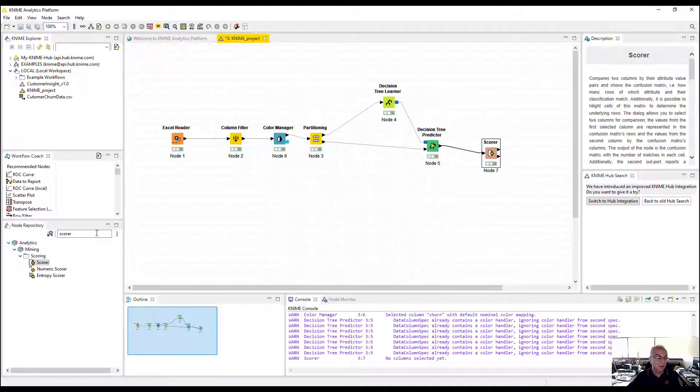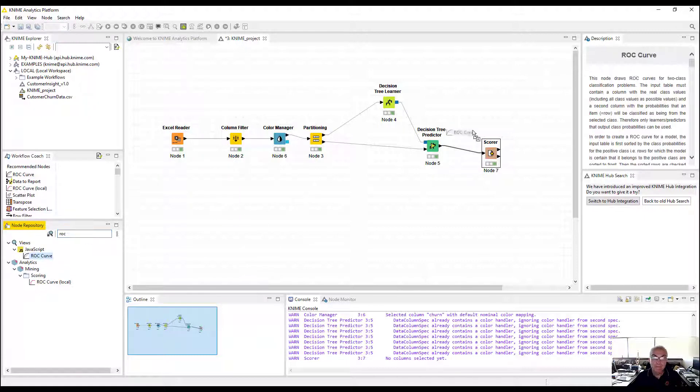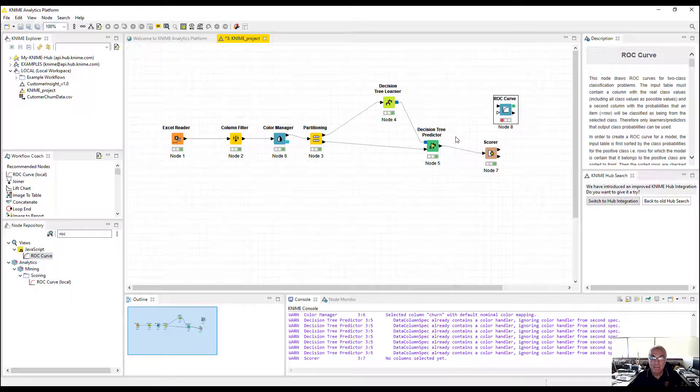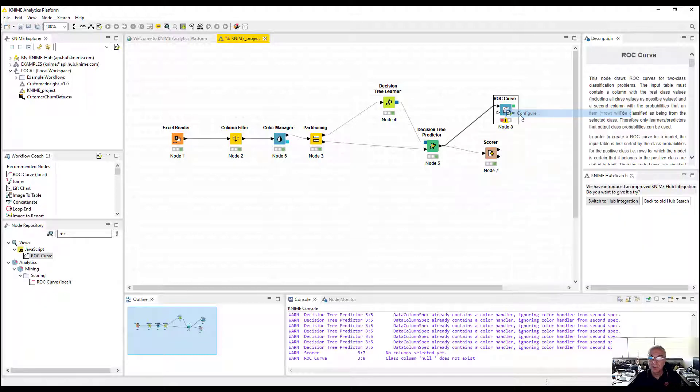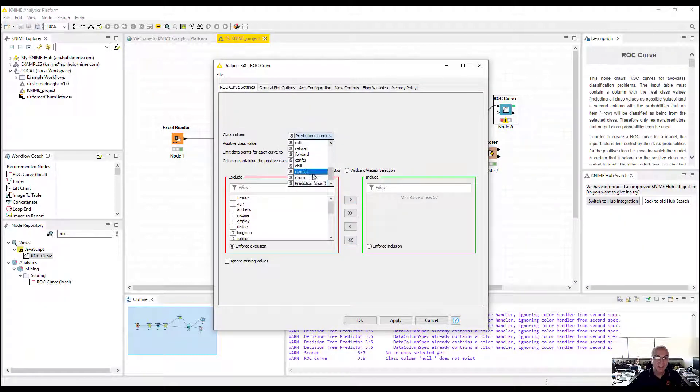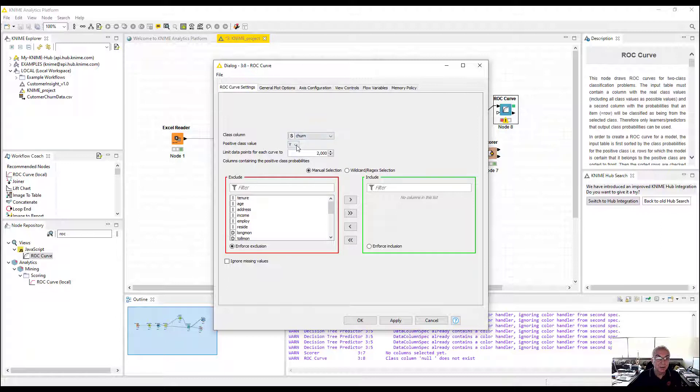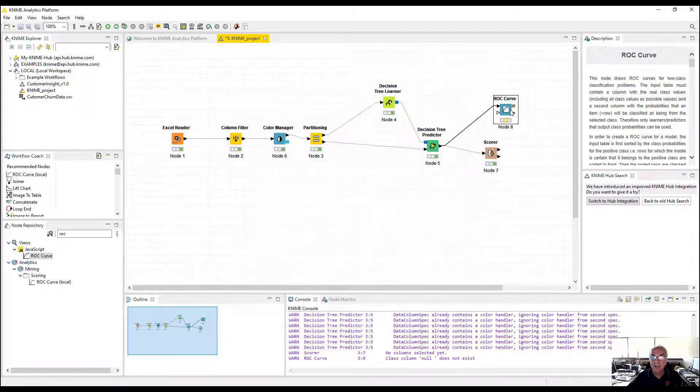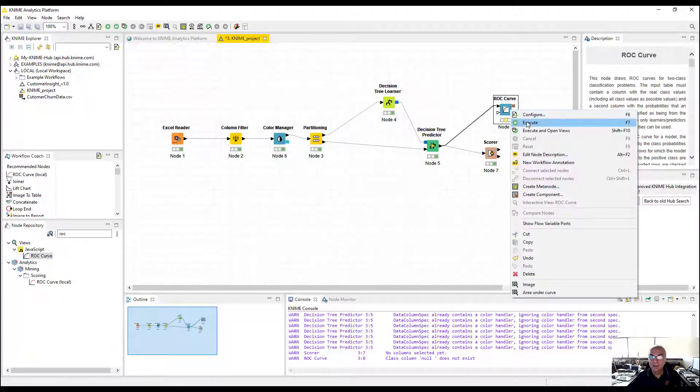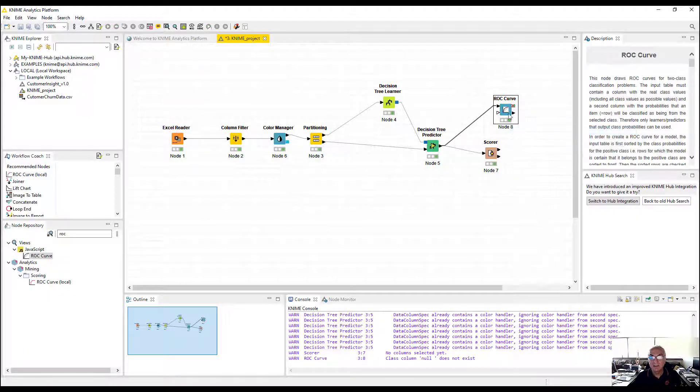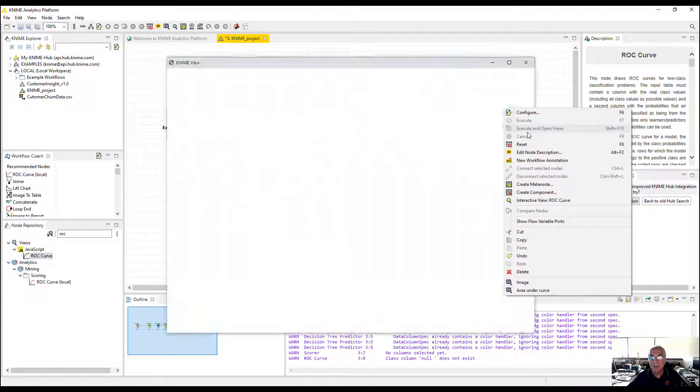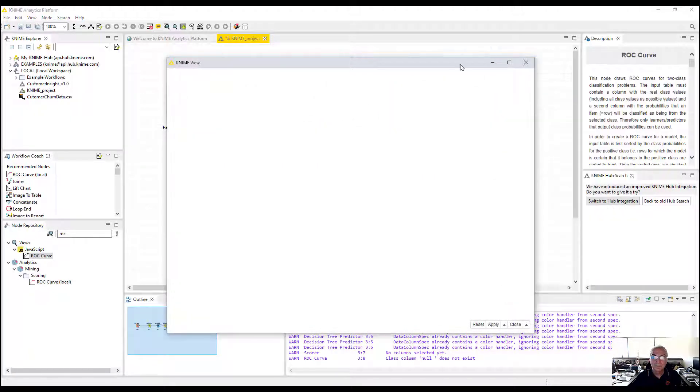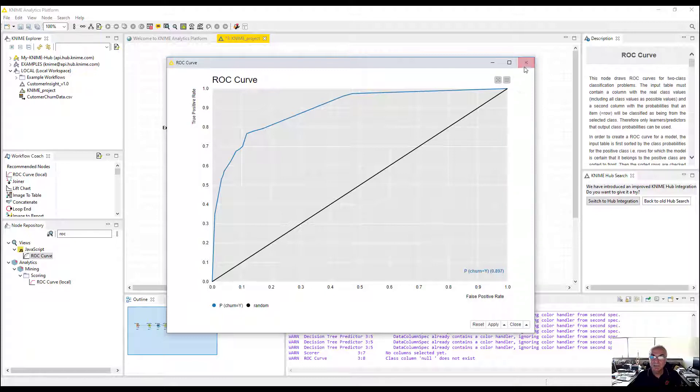Then I'm going to do my ROC curve. Connect the output into ROC. Go to definition. I'm going to move everything on the left-hand side. I need to pick my dependent variable churn. Positive column is yes. Then I need the churn of yes on the right-hand side to create the single ROC curve for the predicted model. Execute and open. That's pretty good. Point 897.